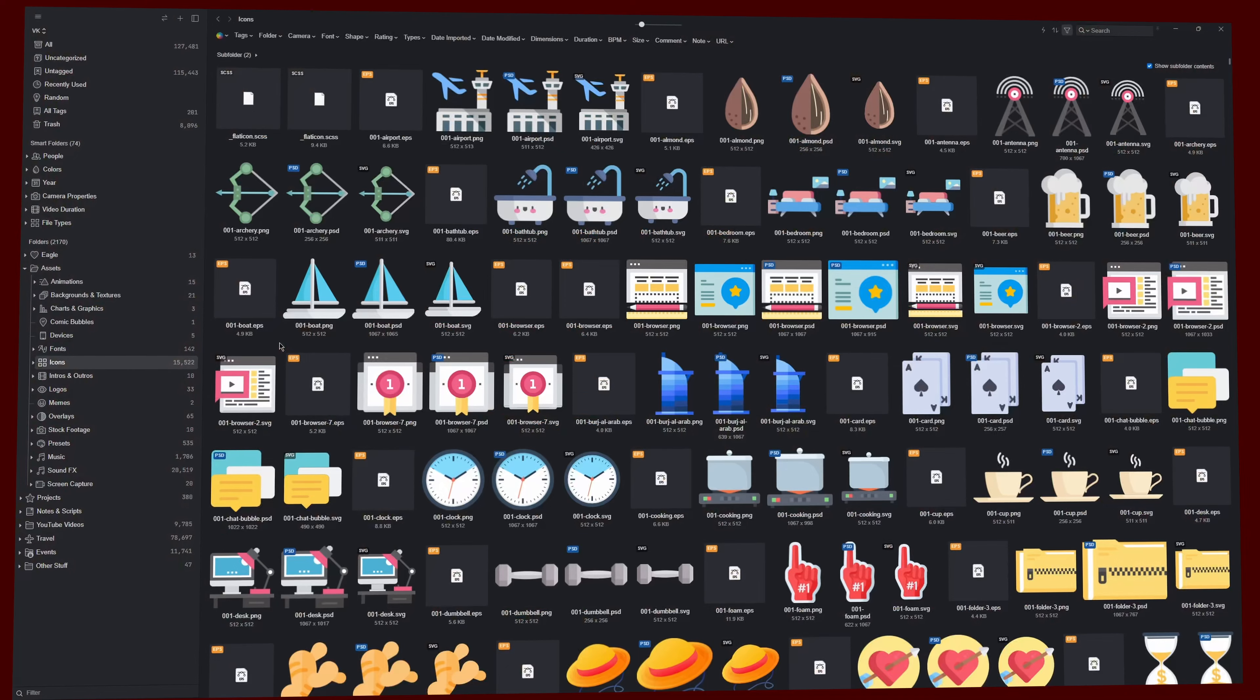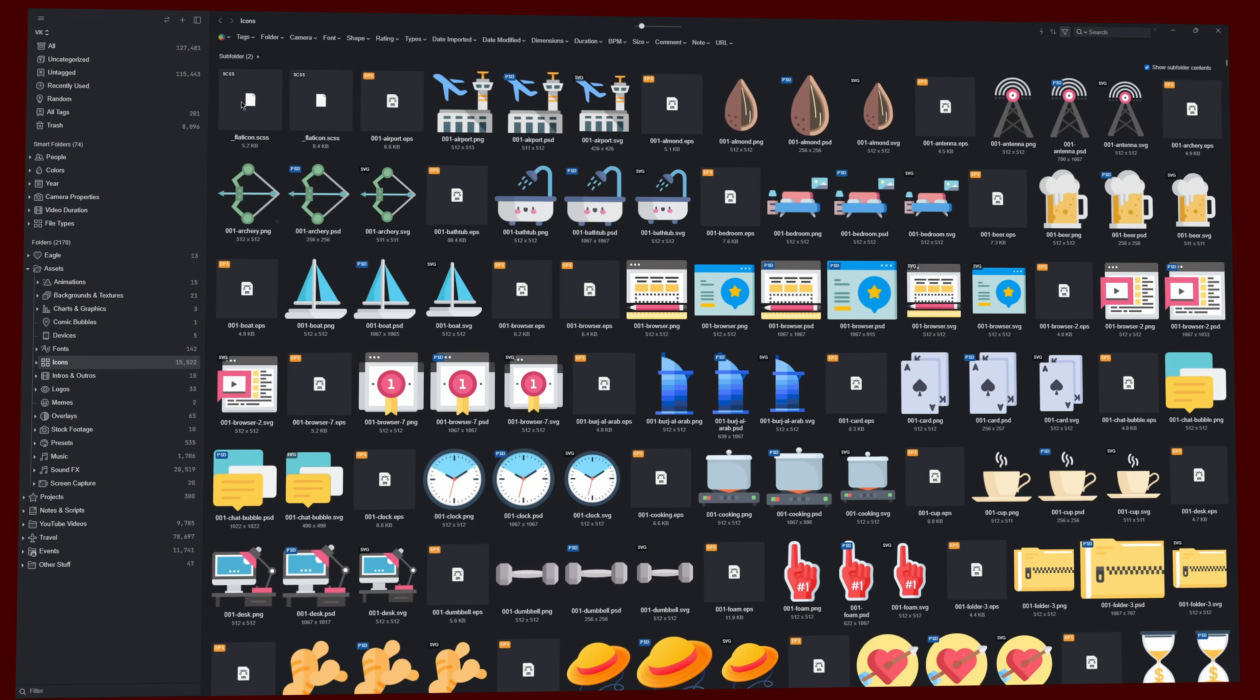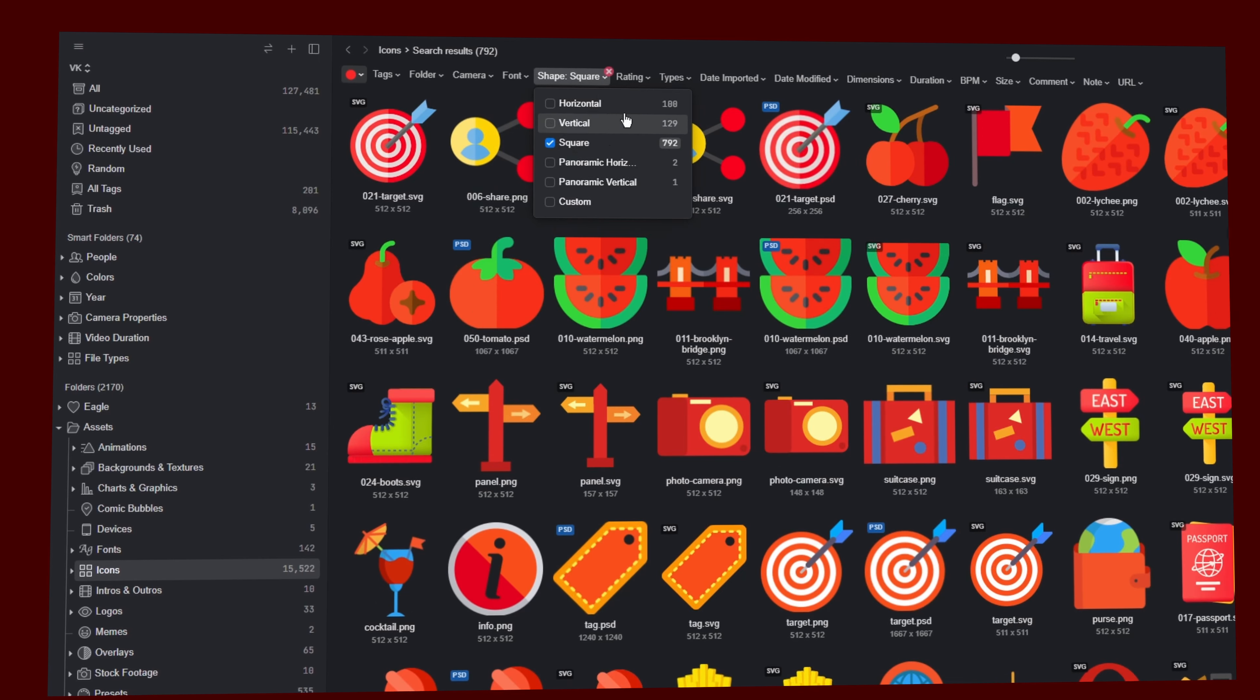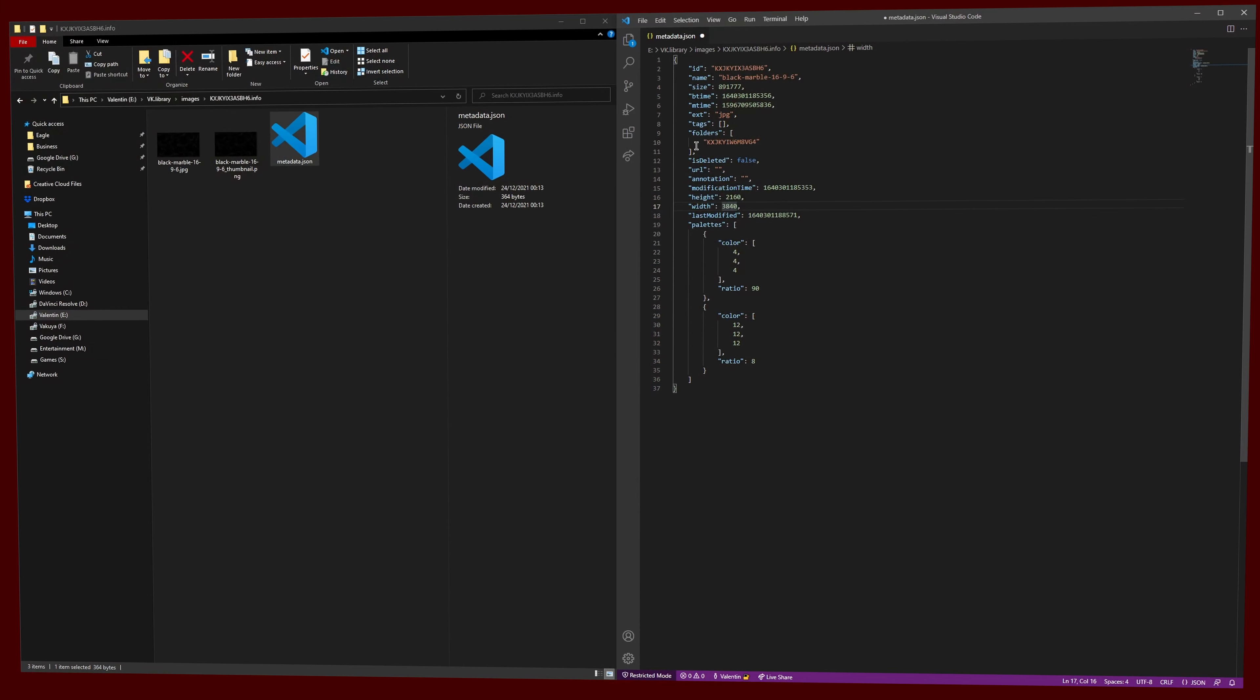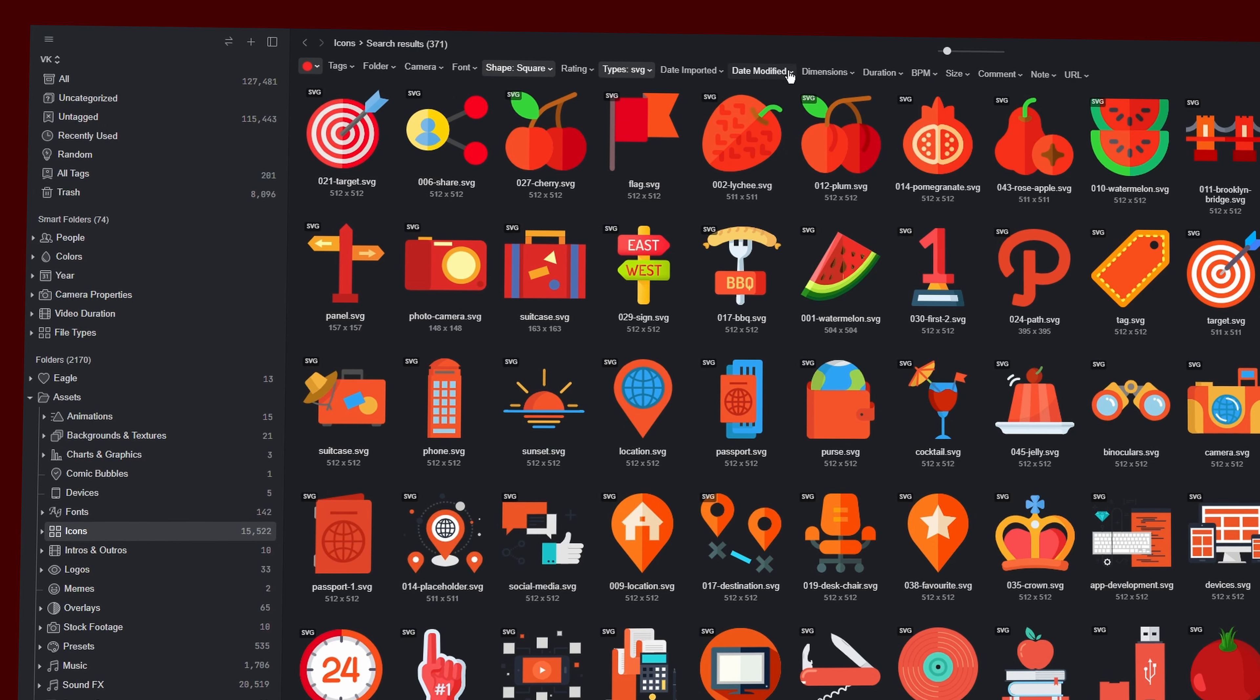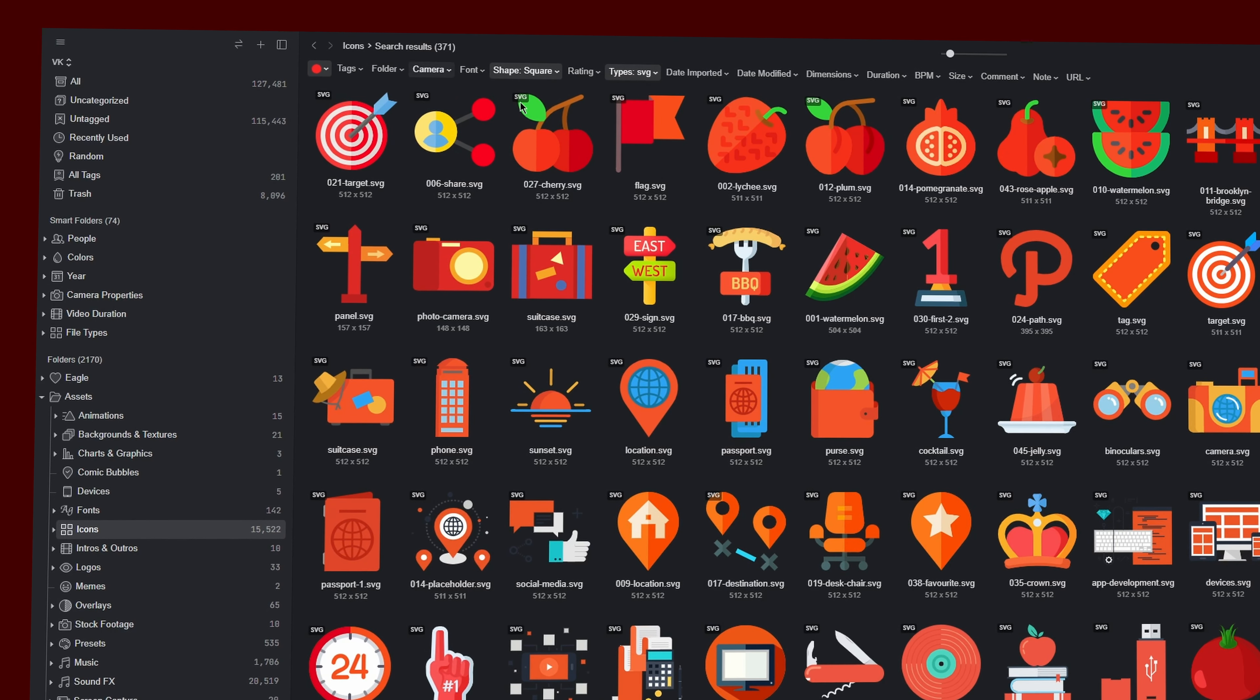First, I want you to look at my library of over 15,000 individual icons here. Let's say that I want to quickly find icons with red color, square aspect ratio and SVG file type. Just look how fast that is. And what's even better is the fact that this type of information is created by Eagle automatically and saved inside of that metadata file which we've just talked about. Eagle is also automatically capturing metadata for things like ratings, import and modification date, dimensions, video duration, size and a lot more.